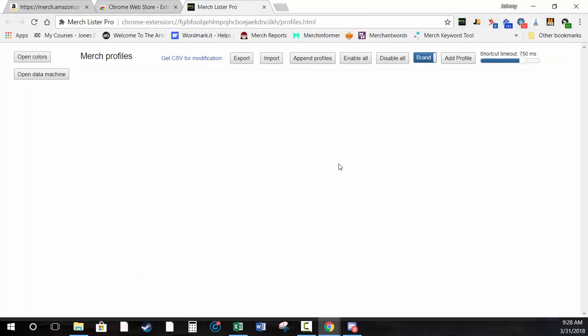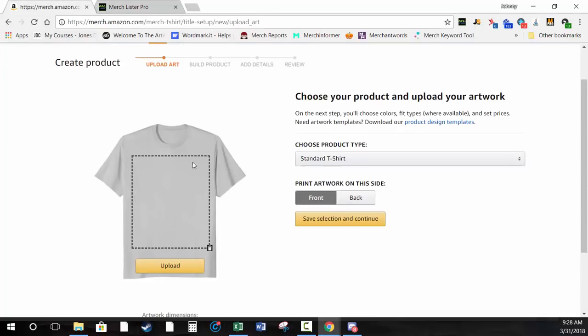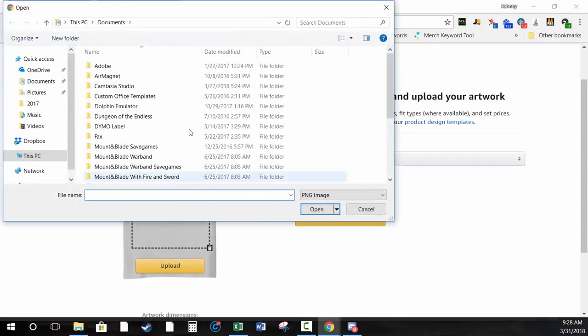The main thing MerchLister Pro was designed to do is to enter in your product listing details and color profiles or color selections on Merch whenever you're uploading a design. Let me just walk you through it — let's grab one.